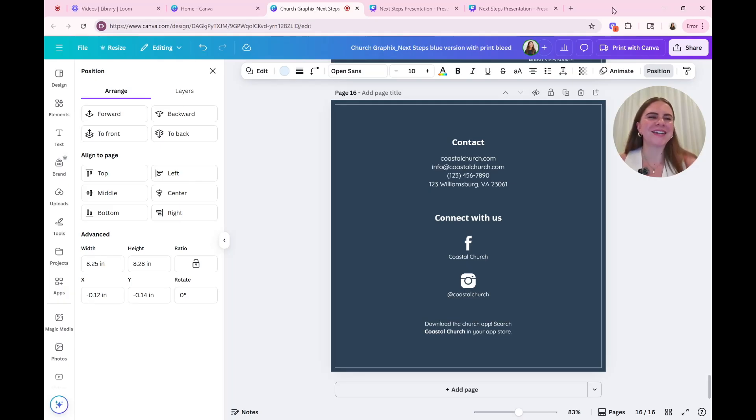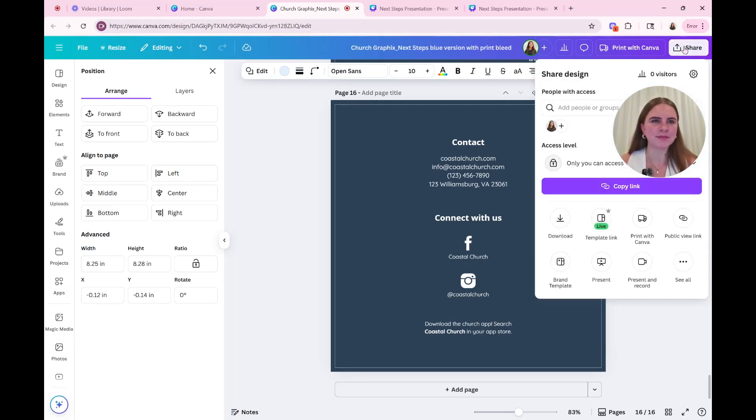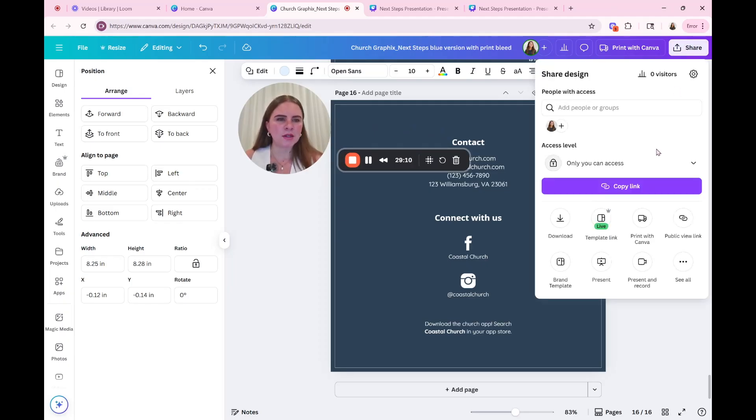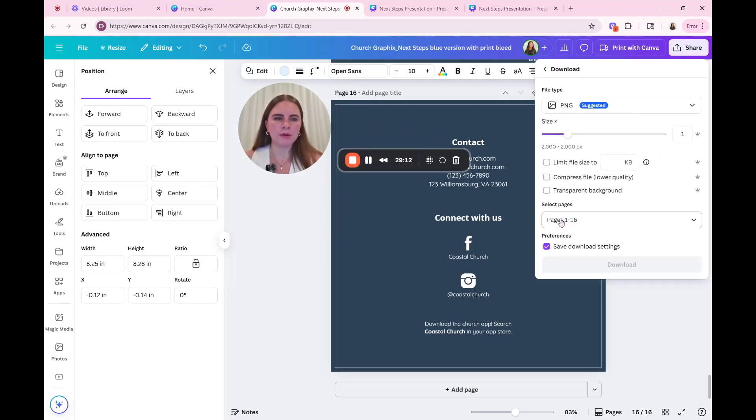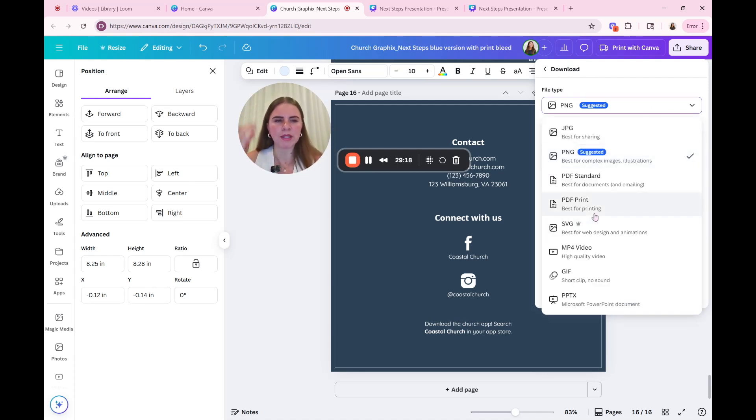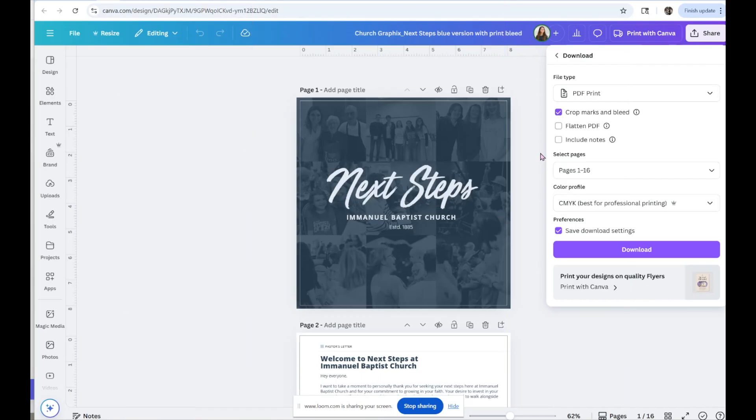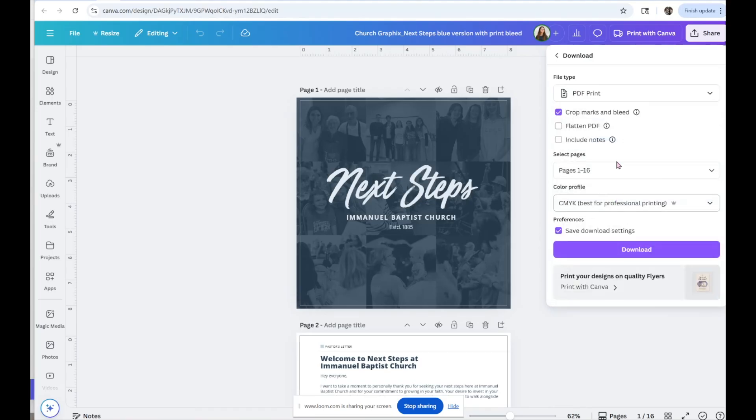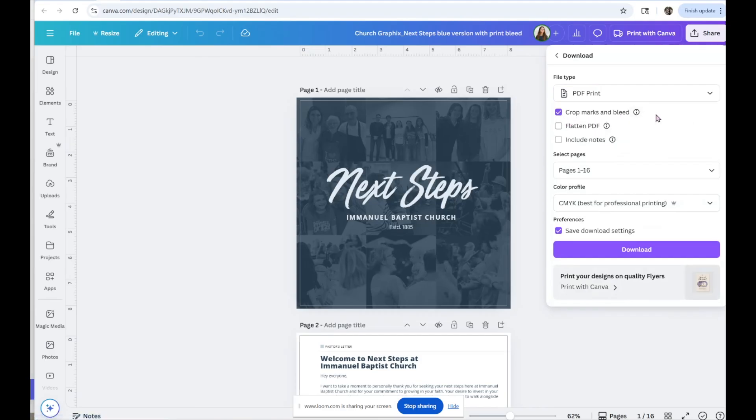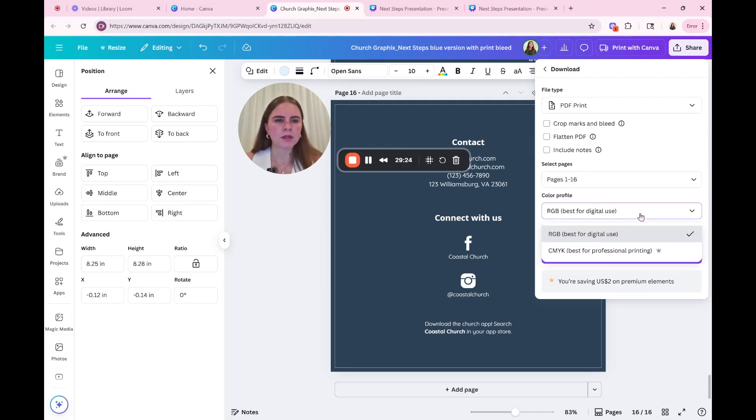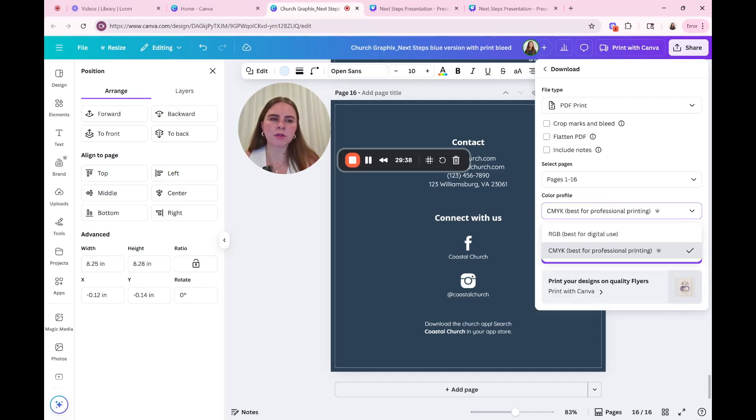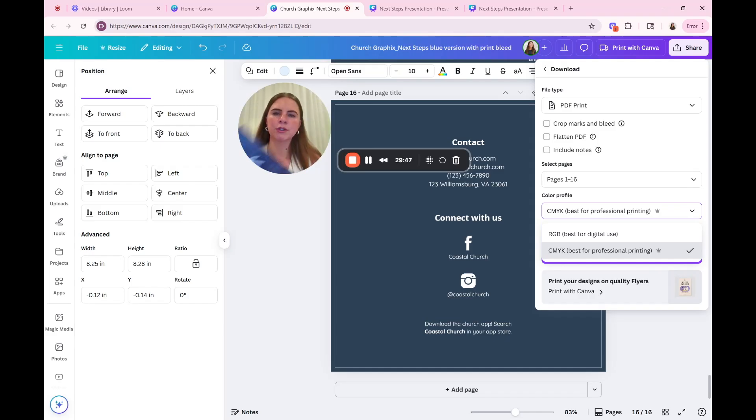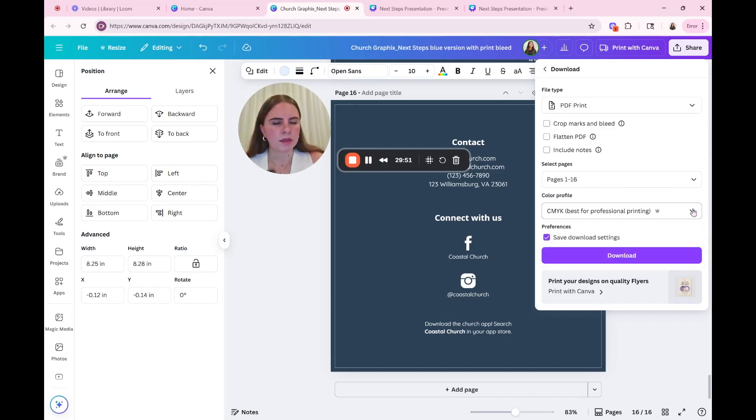Once you have completed the design, you're going to go up here to the share button. I'm going to move my head. Then you're going to go to download. All right. Here's where you need to pay attention to the settings. So we're going to go to PDF print. Okay. This is future Rebecca. And I forgot to tell you guys a very important step. So after you select the PDF print, then you're going to want to select this box right here. It says crop marks and bleeds. Okay. Let's keep going. You're going to want pages one through 16. So all the pages, then you're going to select CMYK.